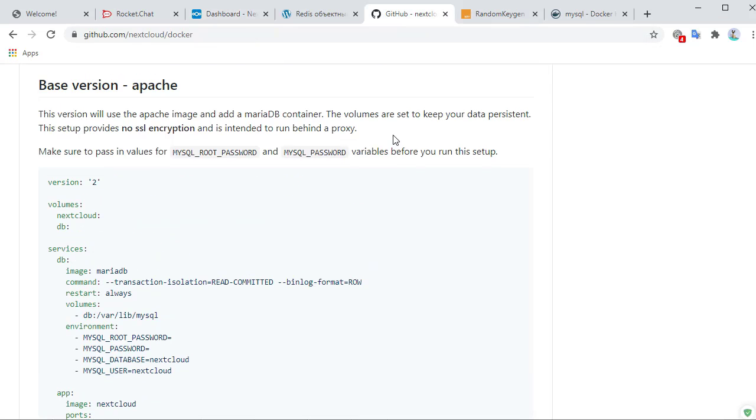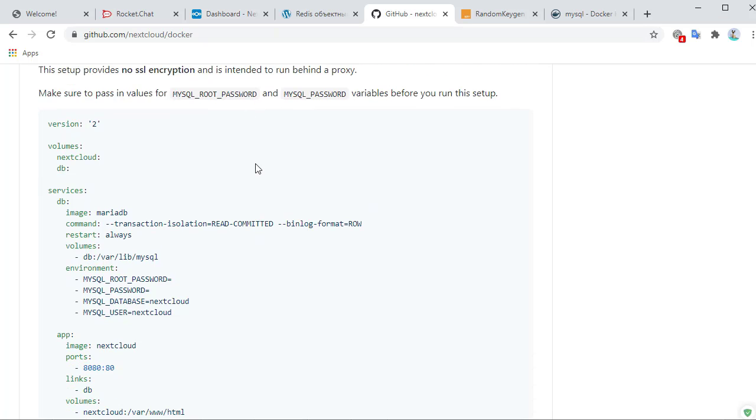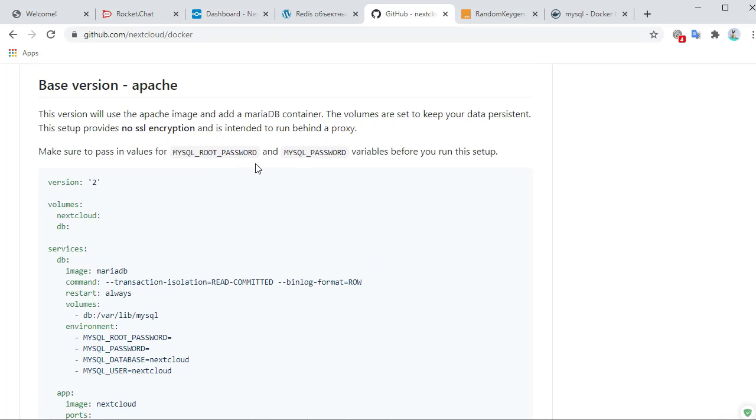So you saw how easy it was to use the docker compose file to install your own instance of Nextcloud.